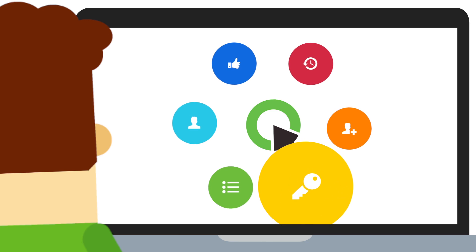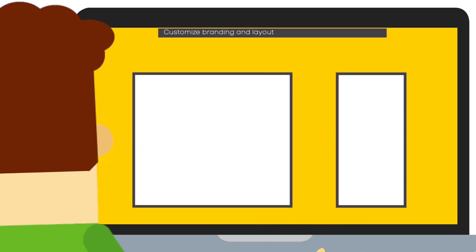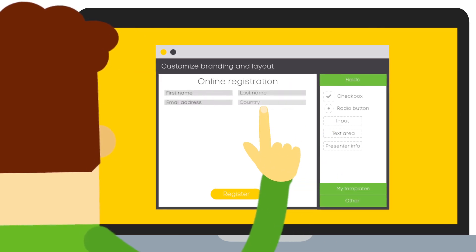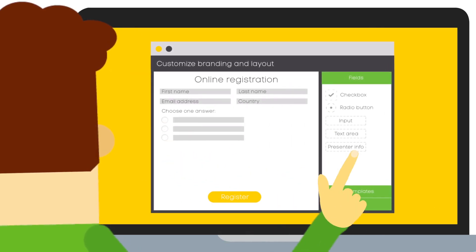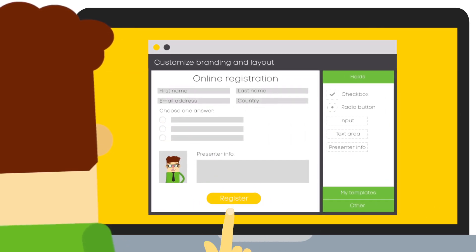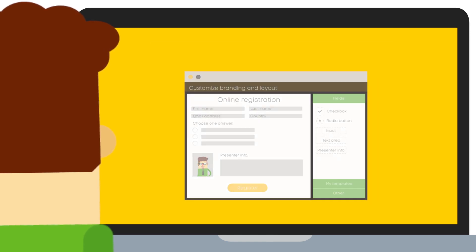Customize the layout of your registration form, registration fields, and input types. Add information about the presenter.